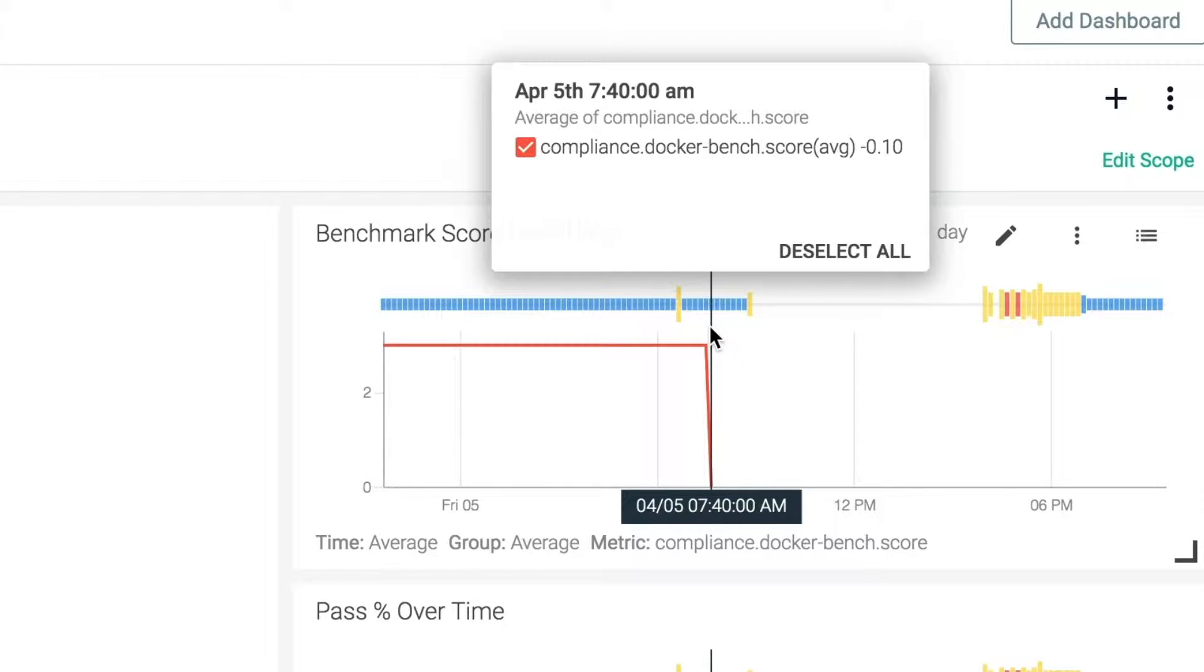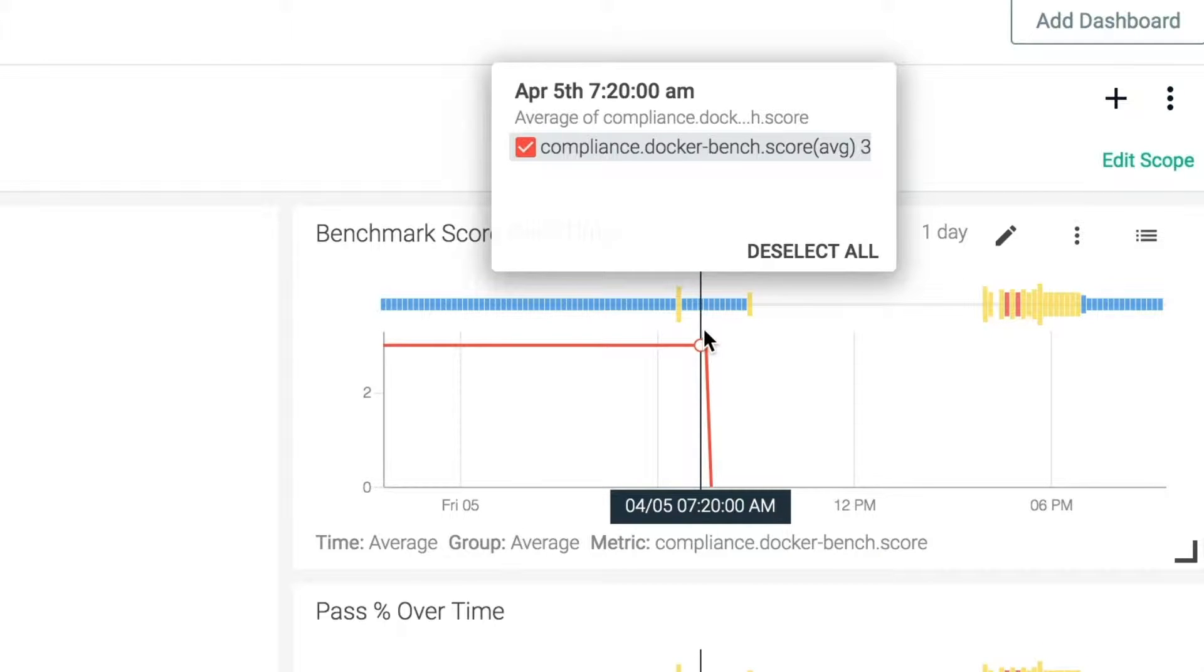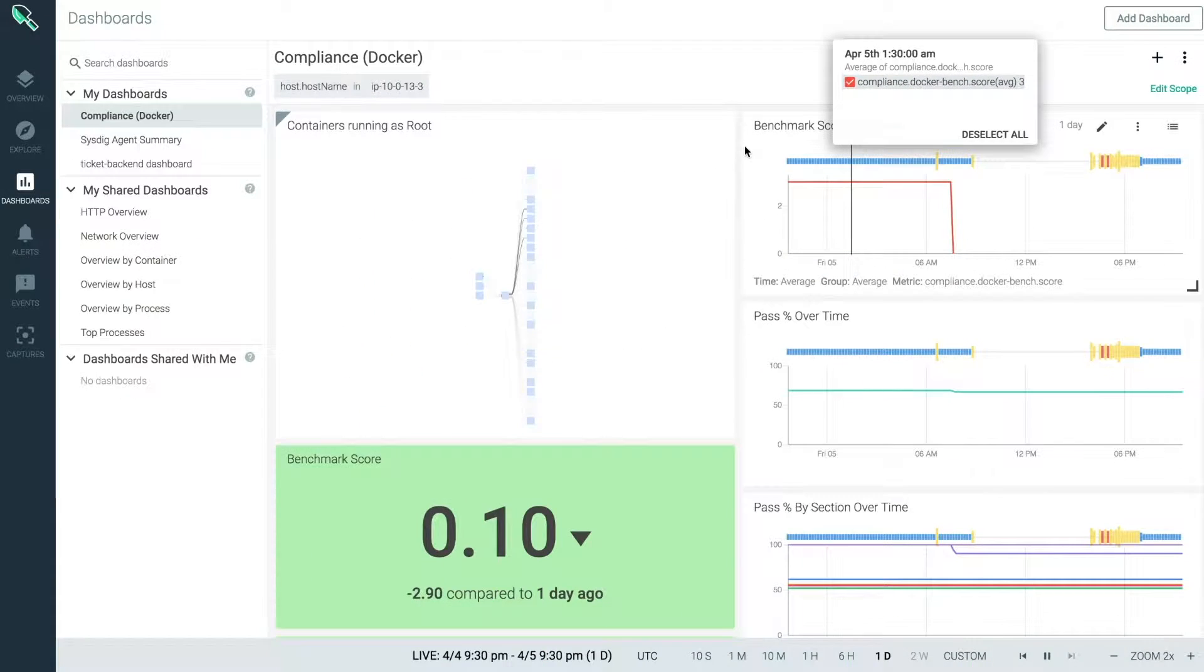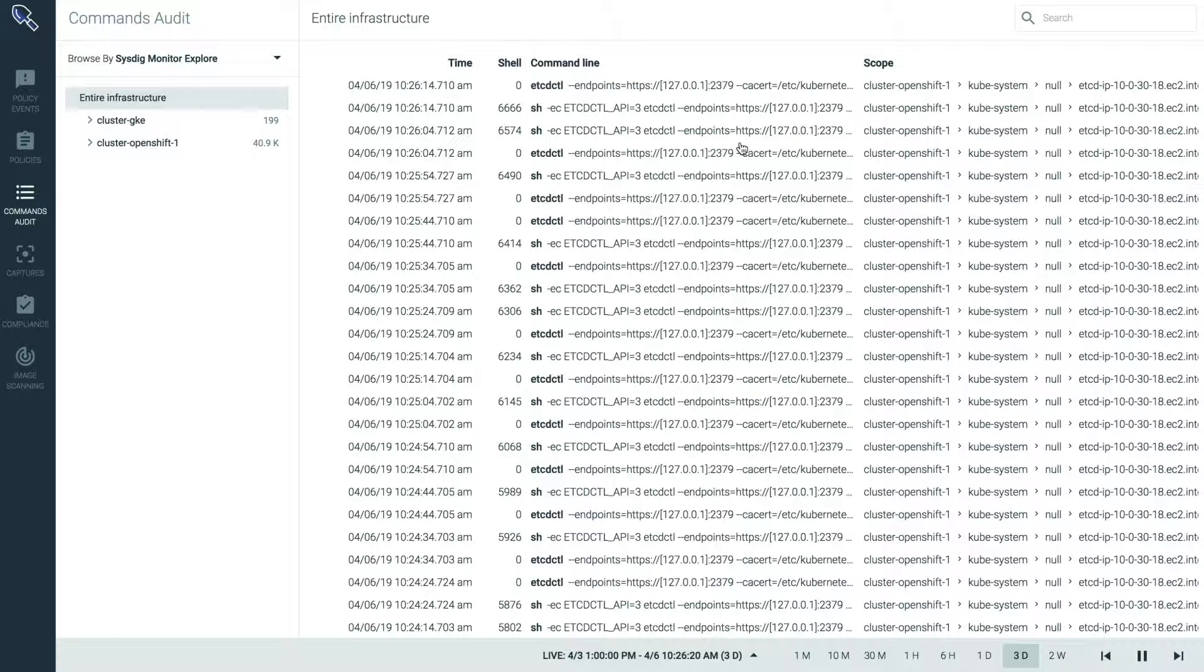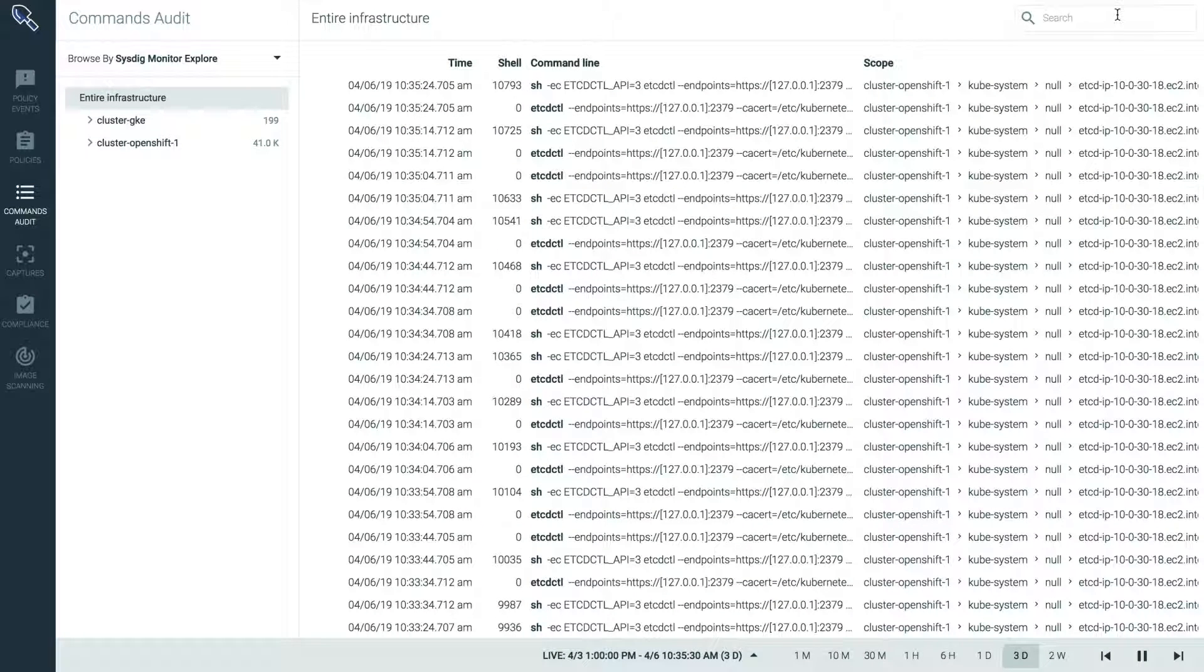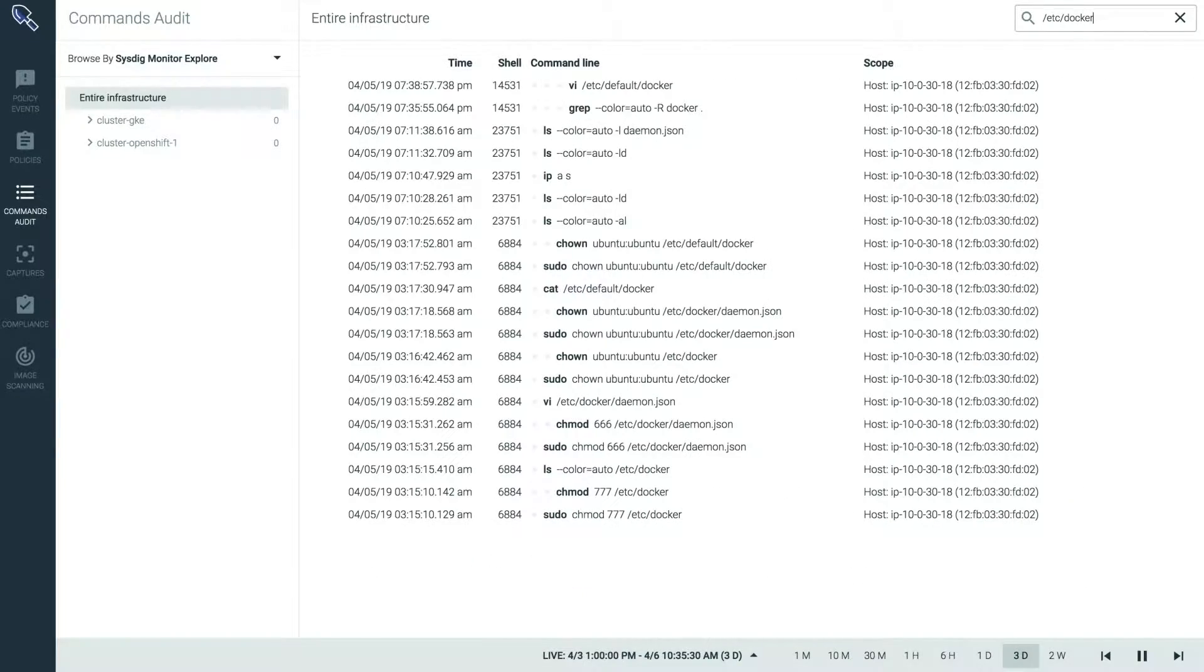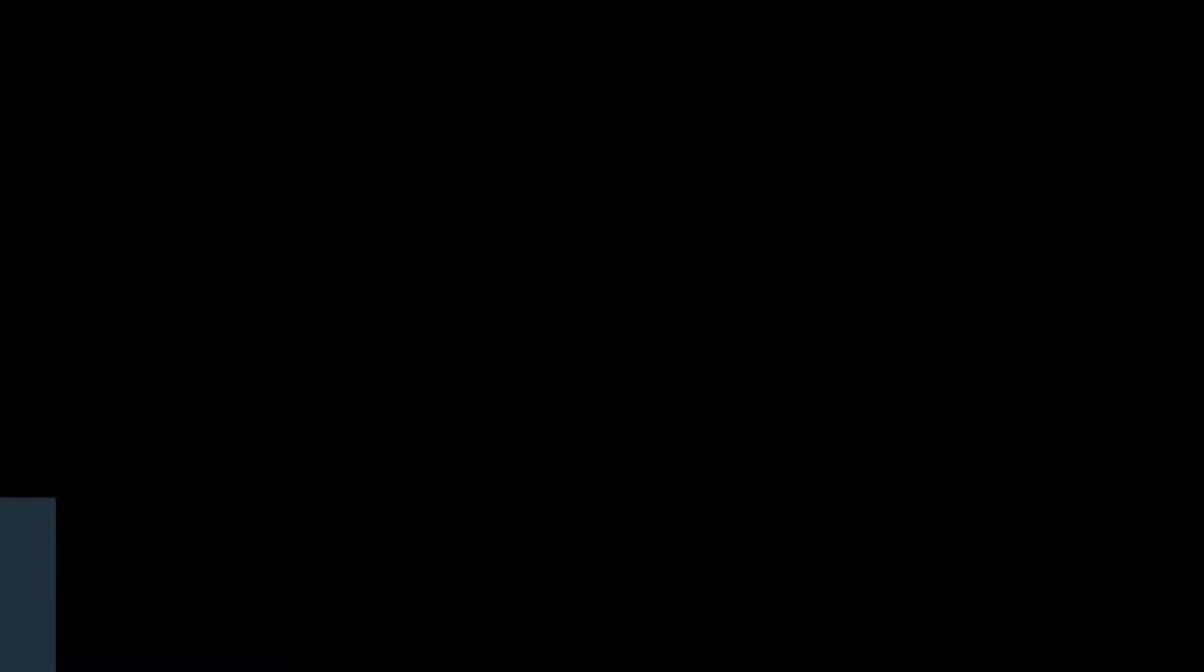So looking at this graph, I can see this happened two days ago, but there were no other changes that affected my compliance posture. Furthermore, going into the secure audit section, I can then search for commands that modified my Docker configuration file and find out how it happened.